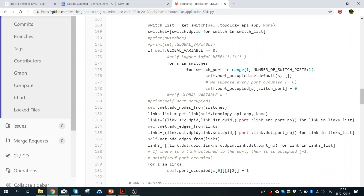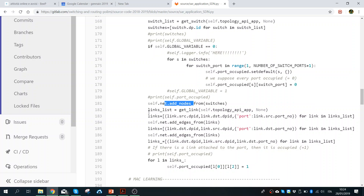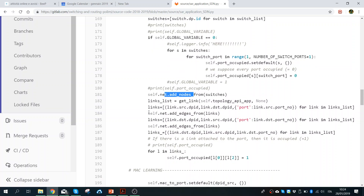Once I fill the list of occupied switch ports — where I store the switch ID and the port set to zero — I add the nodes, just as in the previous code, and then I get the links of every switch, that is, the links of the network.